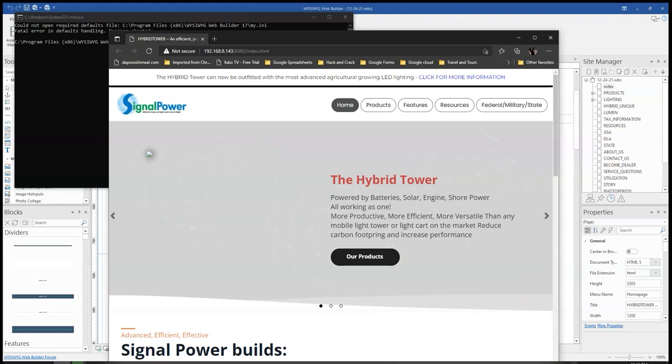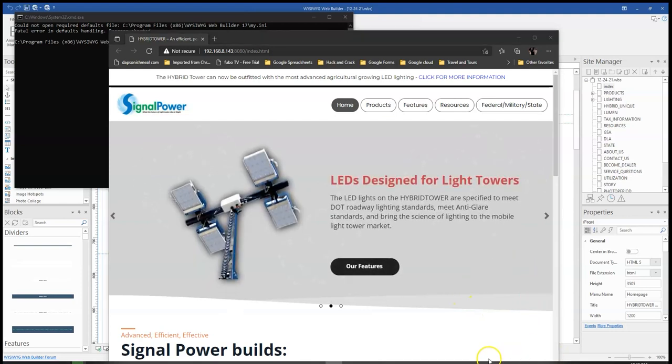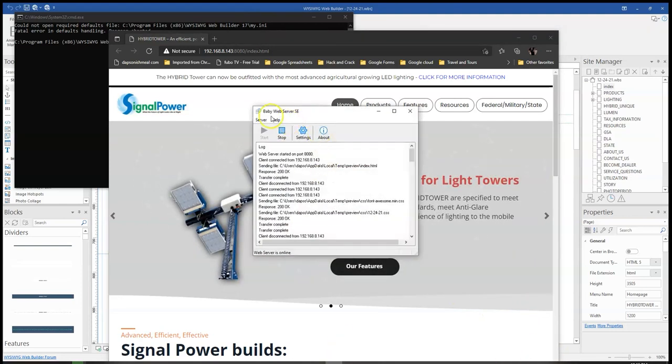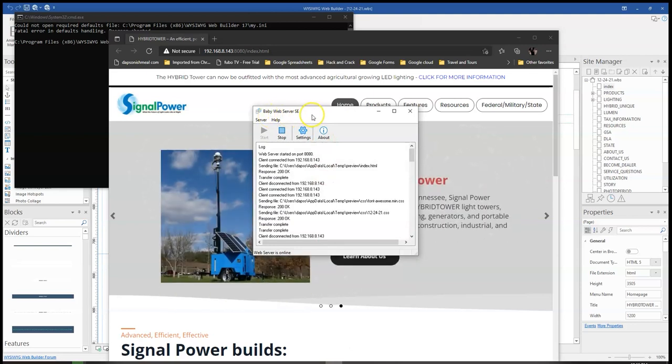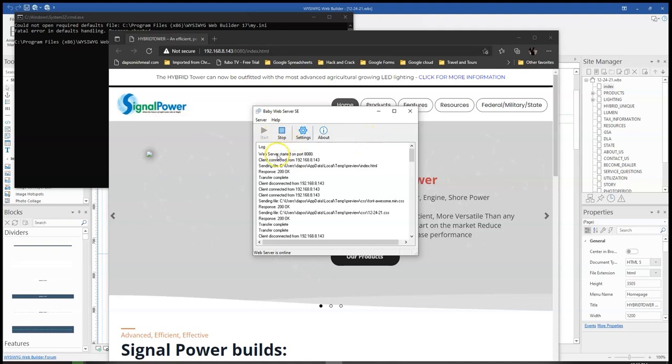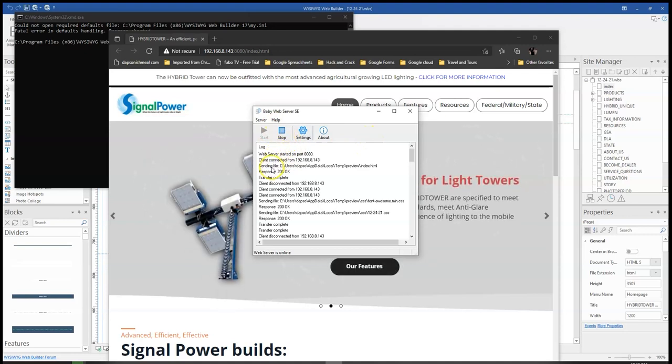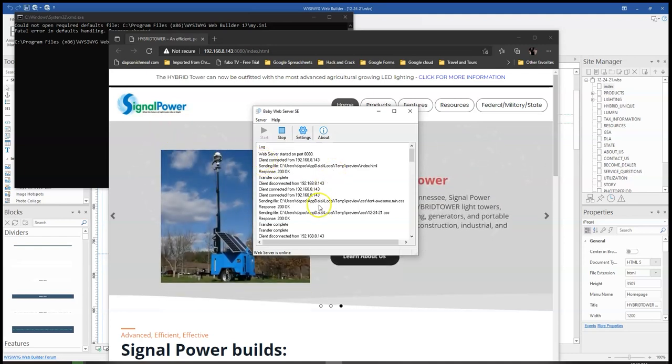But let me just go ahead and show you the server here. So this is a little program known as Baby Web Server SE, which is by Pablo from WYSIWYG Web Builder, or that is actually a server, a web server, a lightweight web server that allows you to preview these website files on other devices.